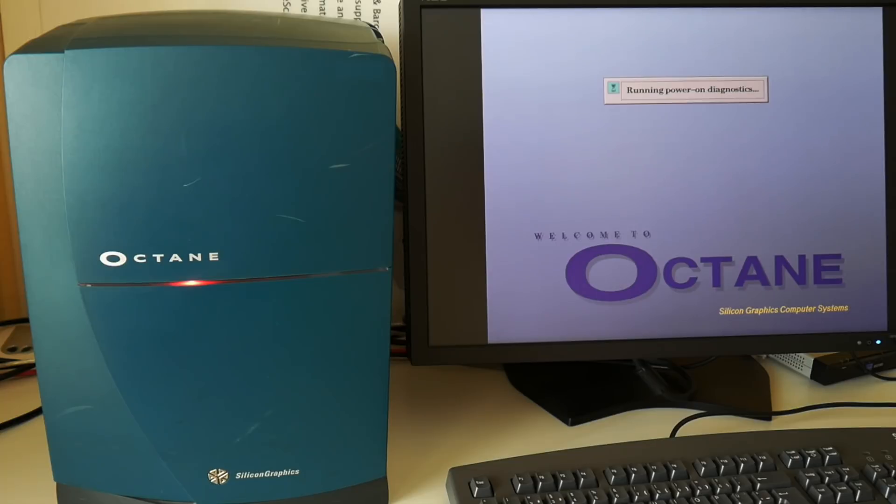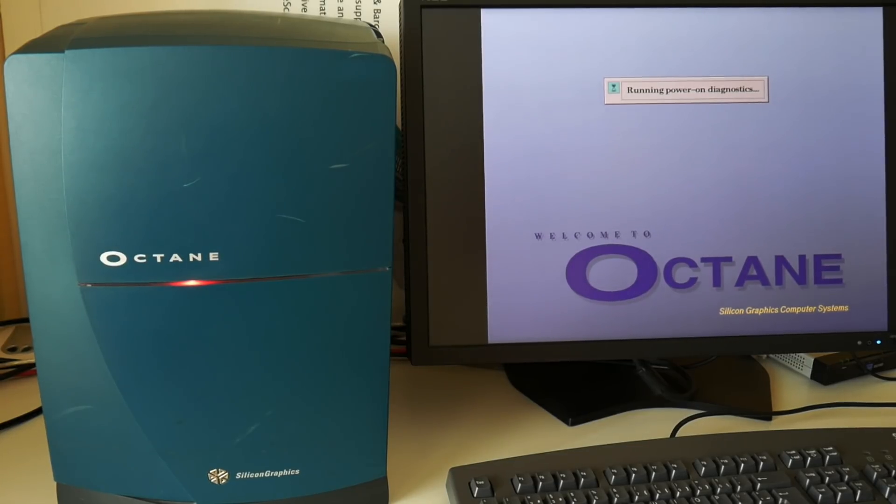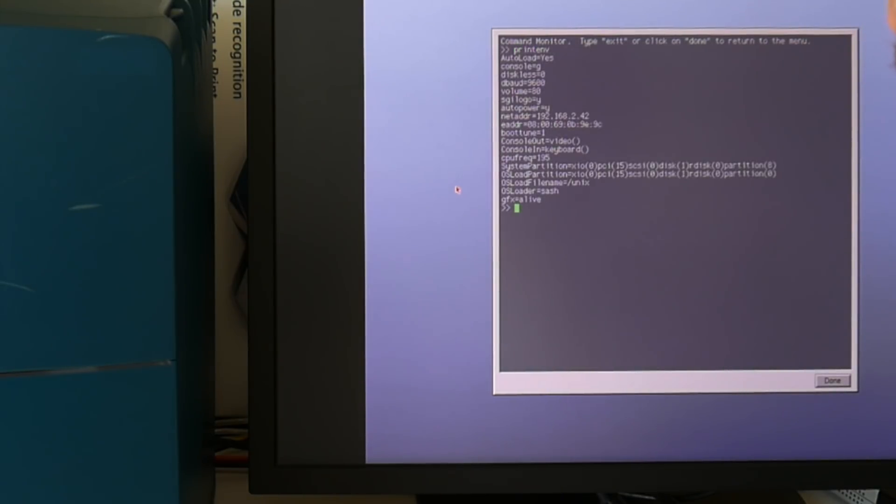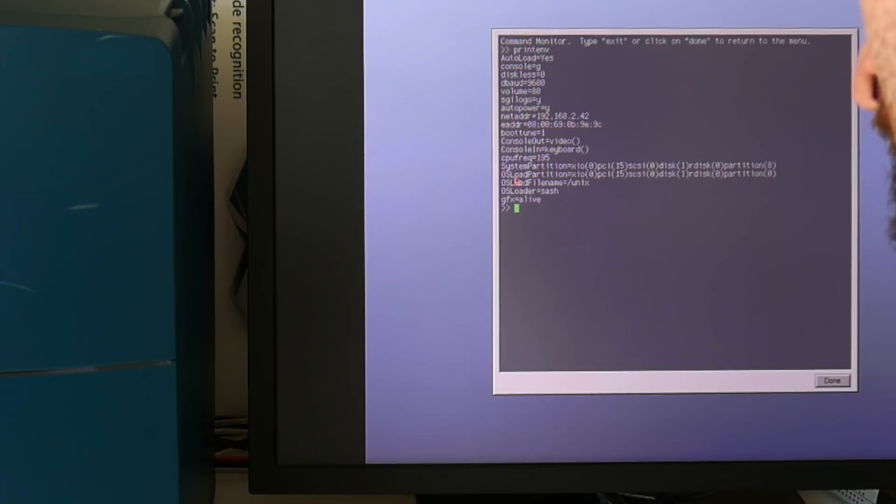So I need to somehow restore my booting arcload and this Linux. And maybe we only need to change the OS load filename I think, or also the OS load partition.